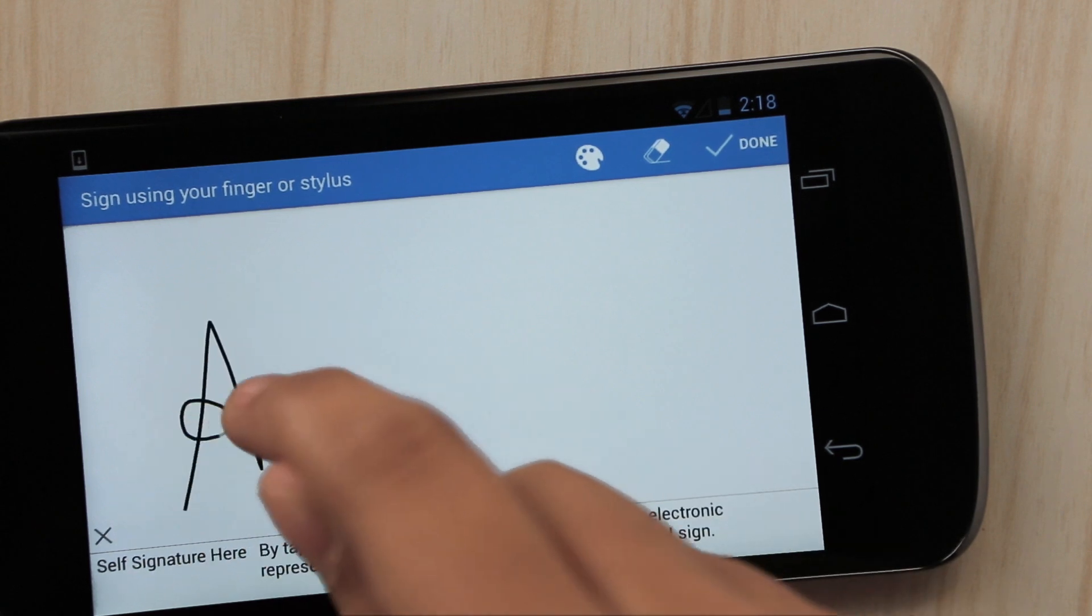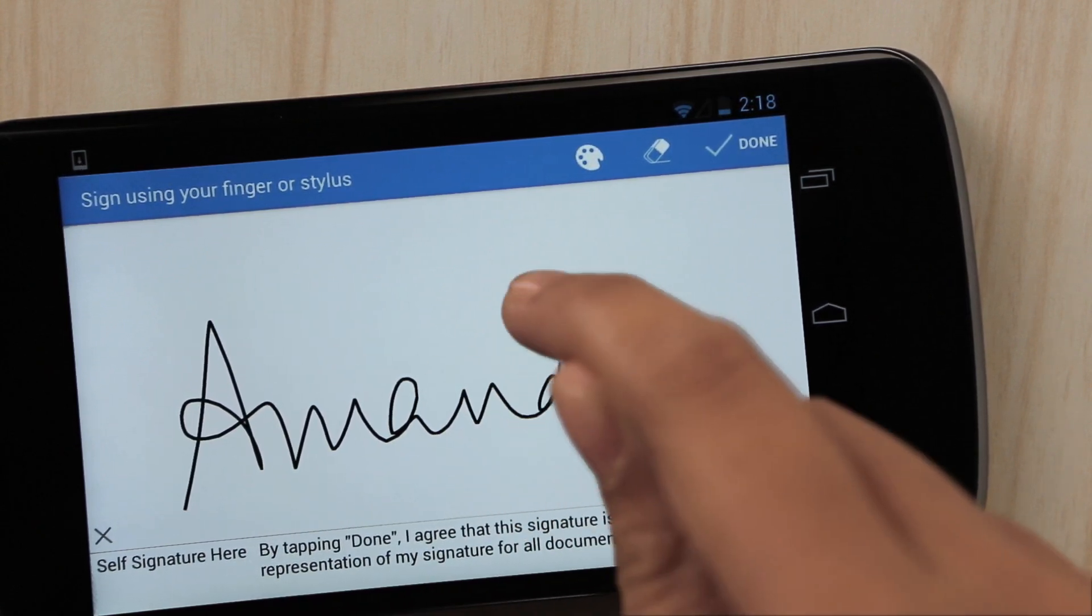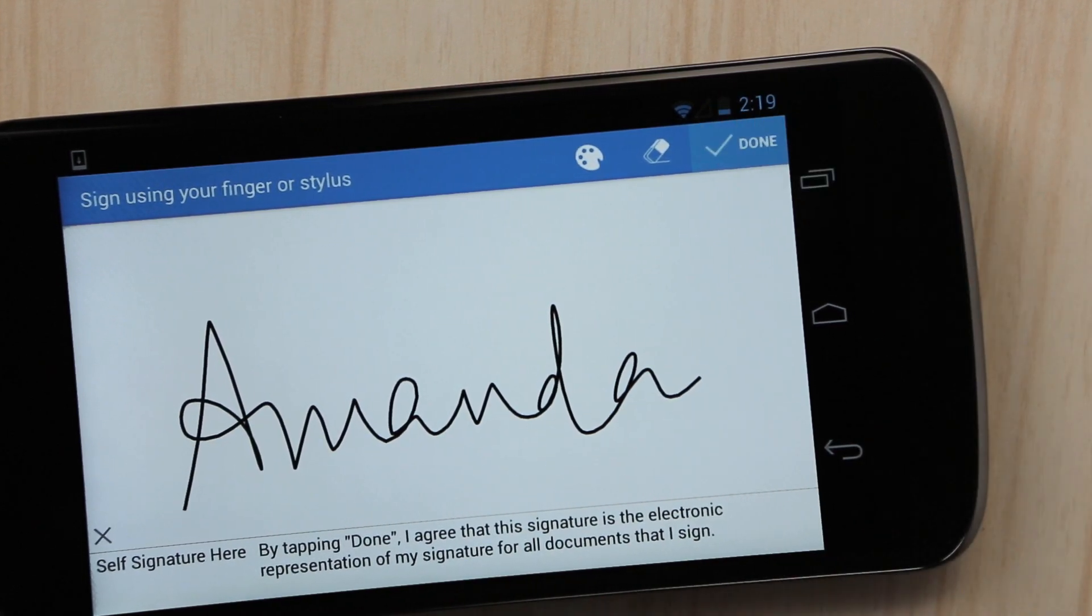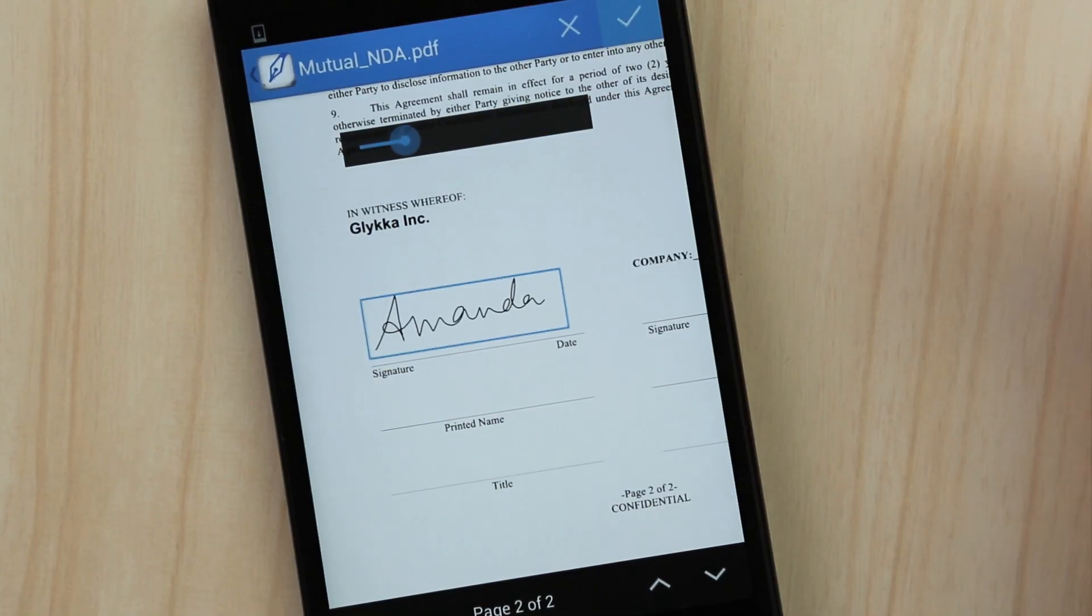Draw your signature using your finger or a stylus pen. Drag it, resize it and save.